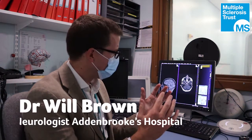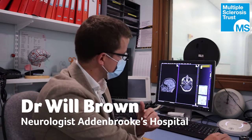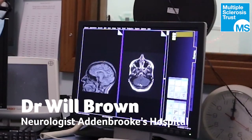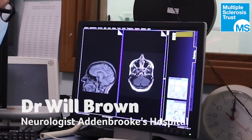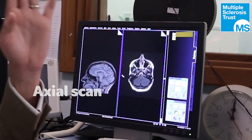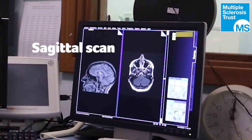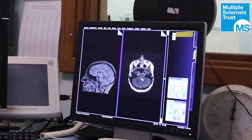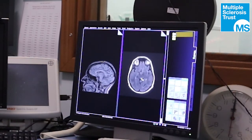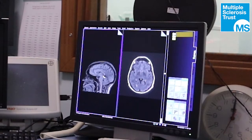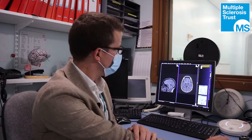The main thing is that we can slice this way, which is called an axial scan, and we can slice this way, which is called a sagittal scan. With each of them we can then go up and down and left to right, so that's kind of what you see on a scan.